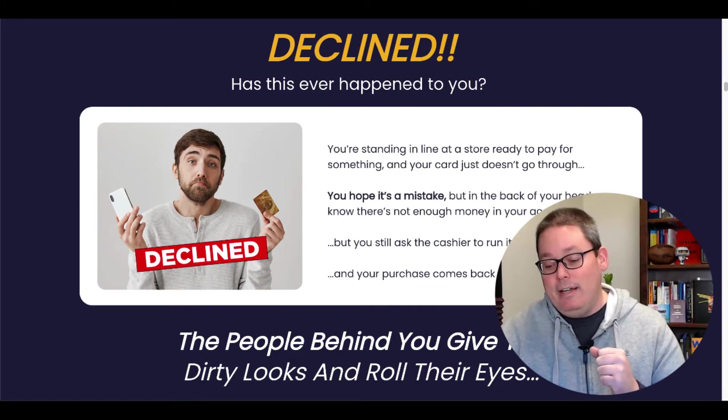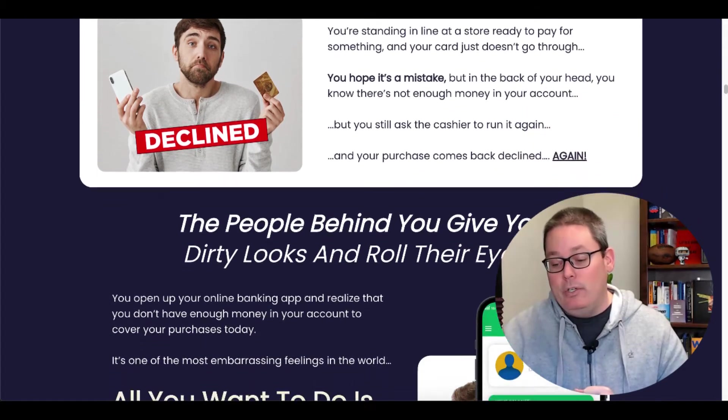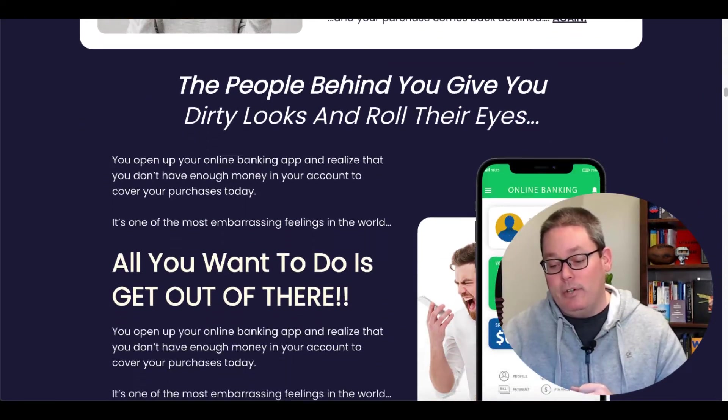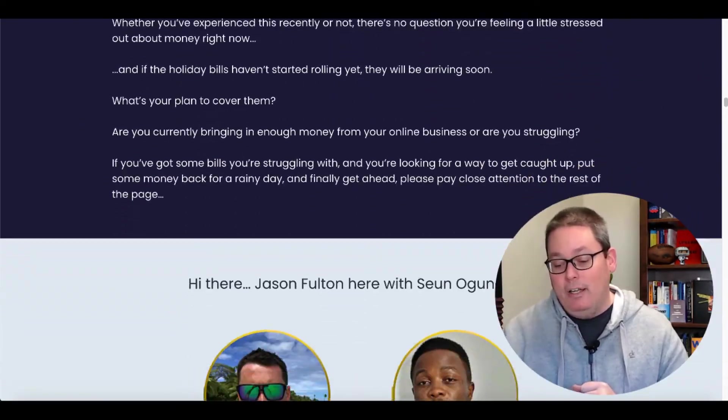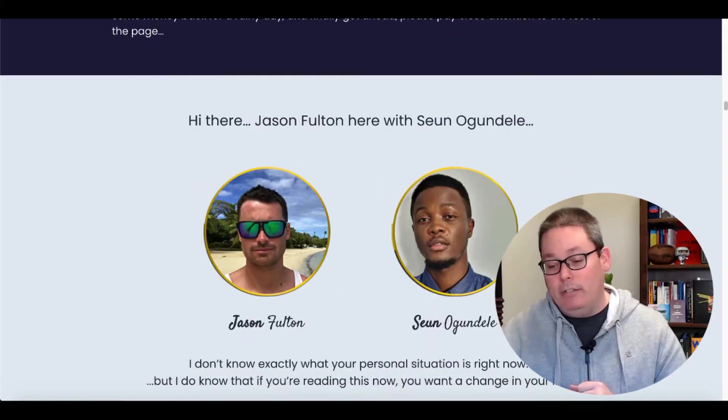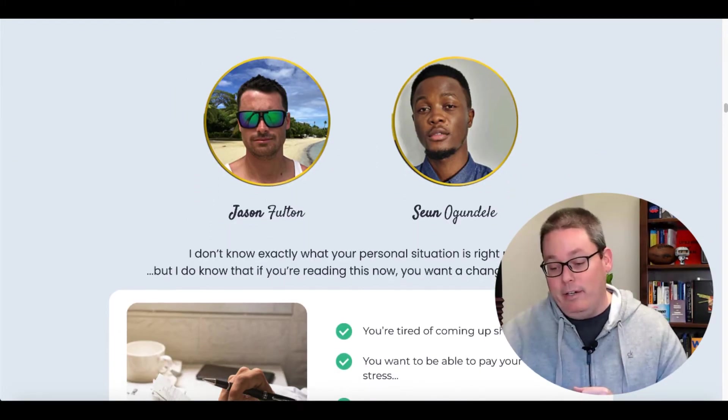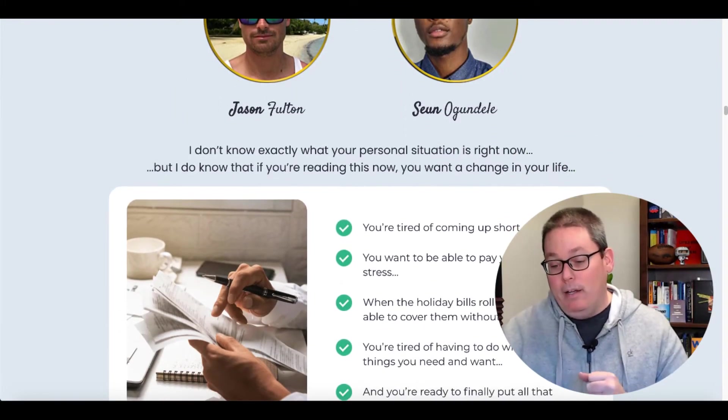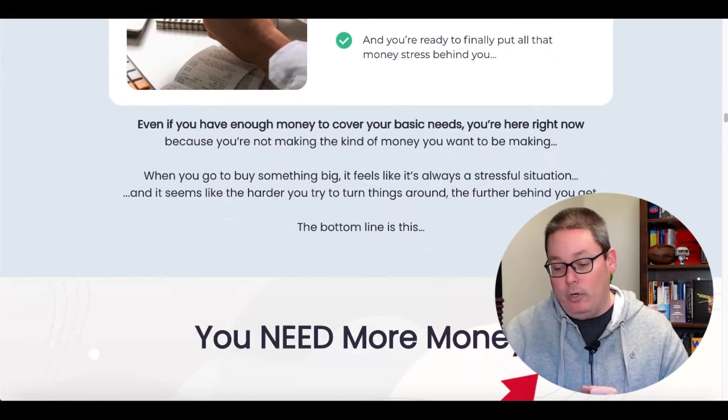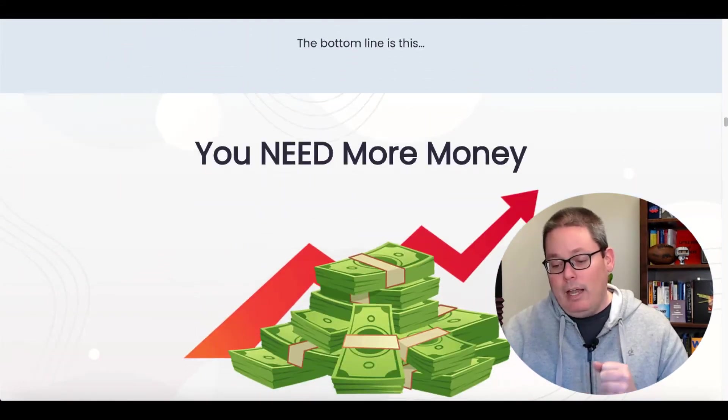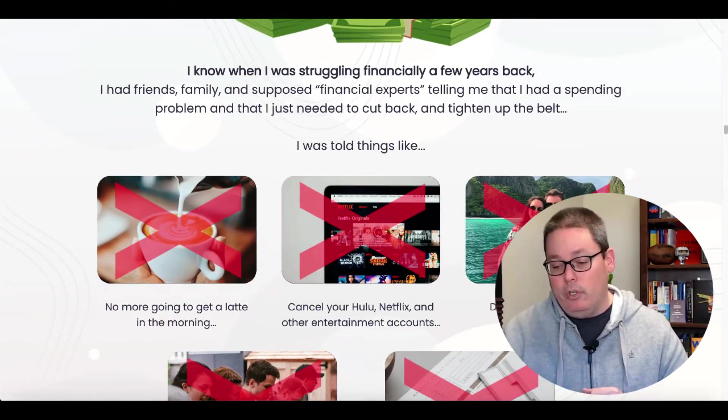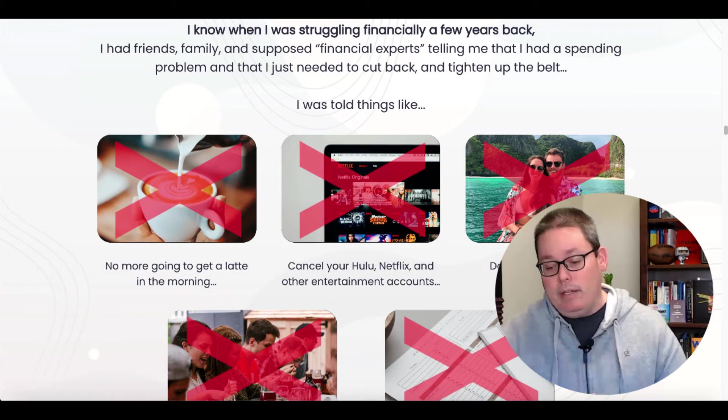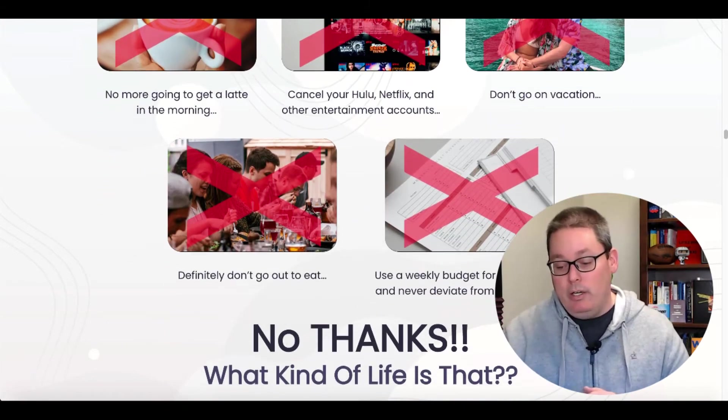And then they hit on this decline. The people behind you give you dirty looks because you can't afford something when you're standing in line. We all know how it feels. And then Jason and Sean here are telling you about, you know, they know exactly the situation and how they came up short and that we all need more money because we all struggle to do things like we want to do, go on vacation, right?